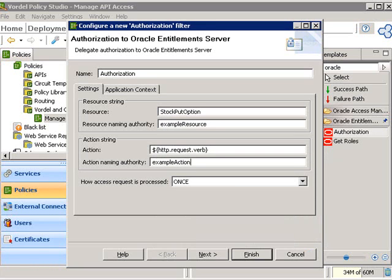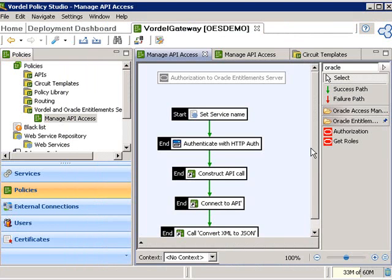Once we put this information in, the Vordell Gateway has the information it needs to produce the request to Oracle Entitlement Server, which requests authorization for the authenticated user — in this case Joe Trader — to the resource, which is the stock put option.